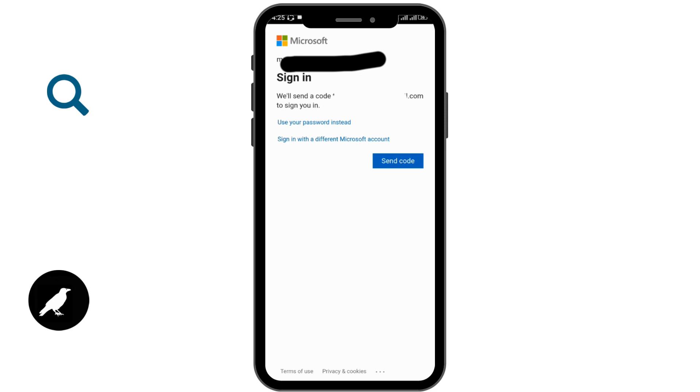If yes, then you can go for send code option. If you want to use your password, then you can go for use your password instead. And if you want to sign in with a different Microsoft account, then you can go for it here. I am going for send code option.